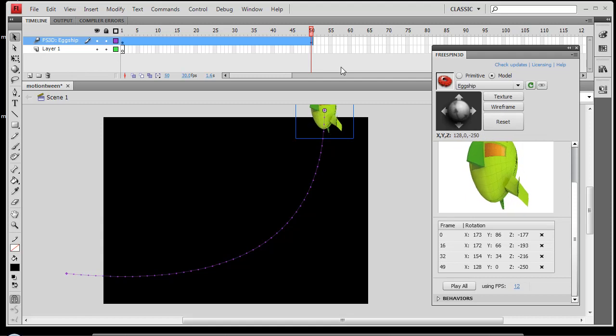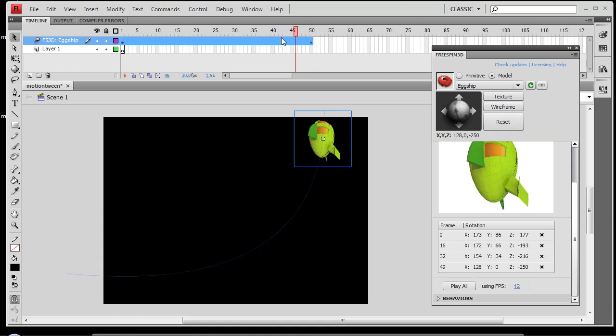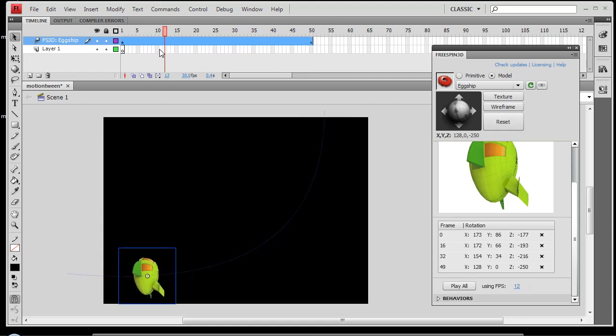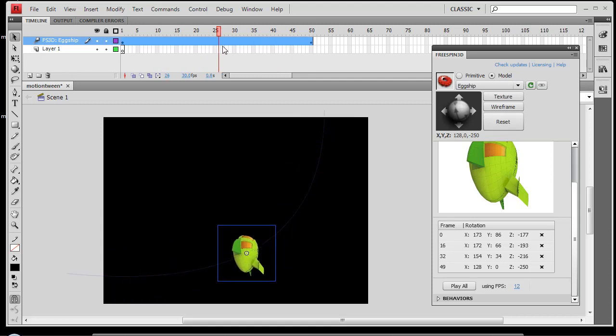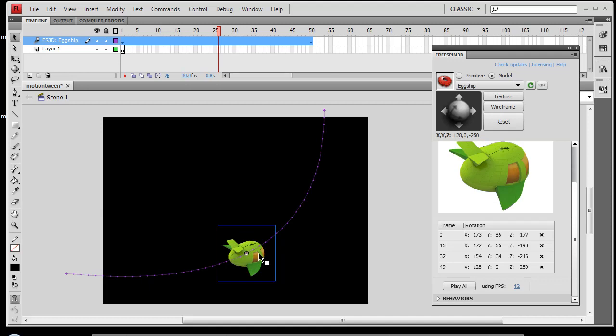So now we have the option of, when you scrub the timeline, you'll still just see it go along the path. If you let off of the indicator, you'll see where the rotation is.